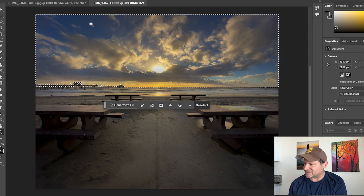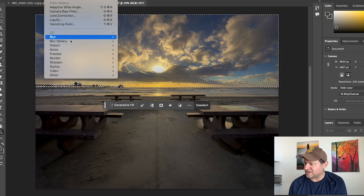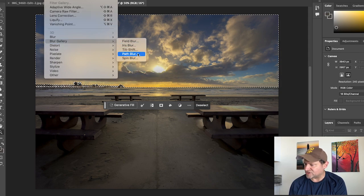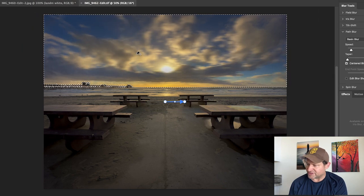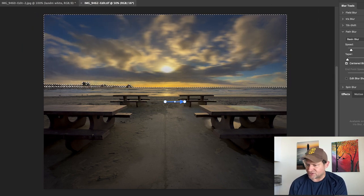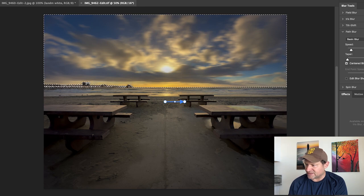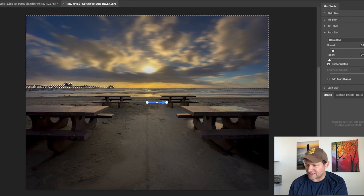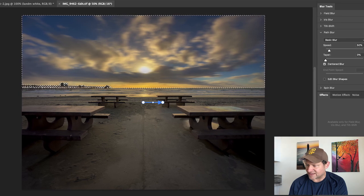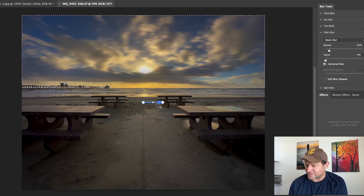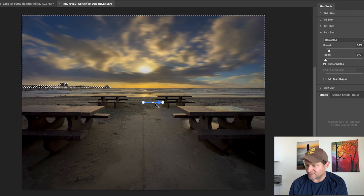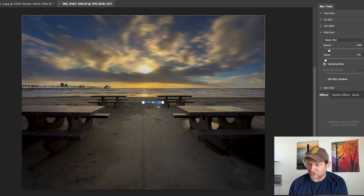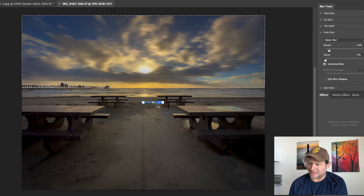One of the cool things that we can do here is up in your top menu, there's Filter. Go to Filter and come down to Blur Gallery and then Path Blur. There's some really fun things that you can do in Path Blur. Here you can see that it has the sky selected and it has slightly blurred it out. This little arrow right here tells us what direction that blur is going.